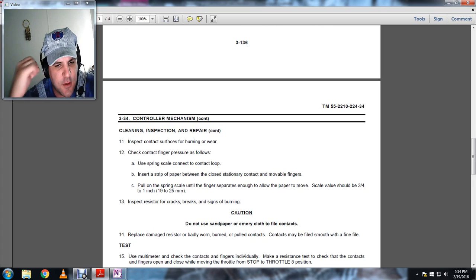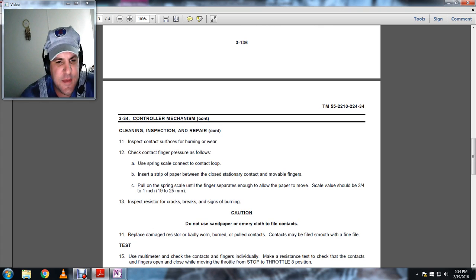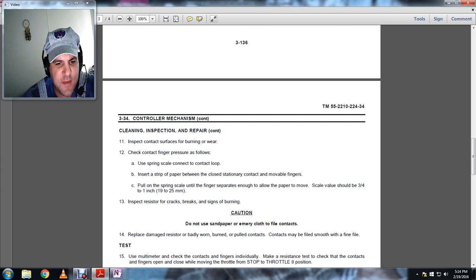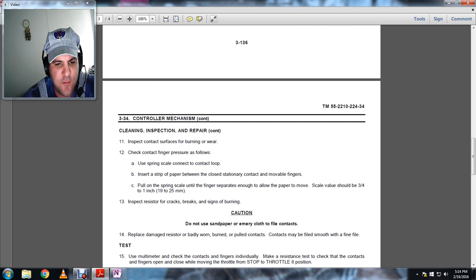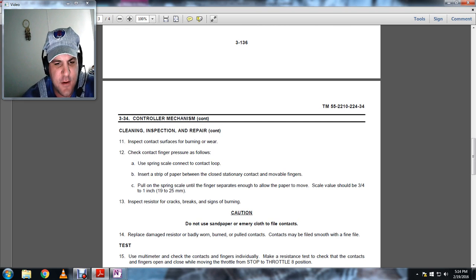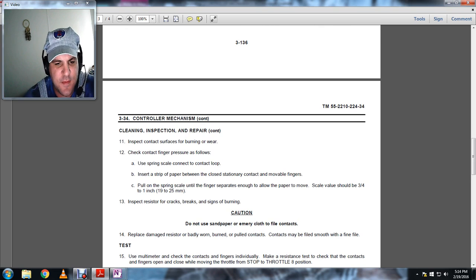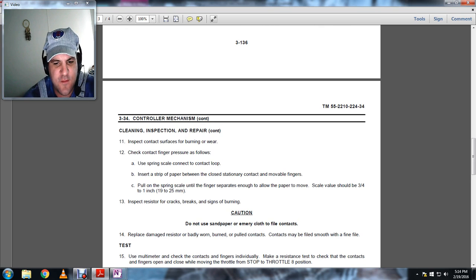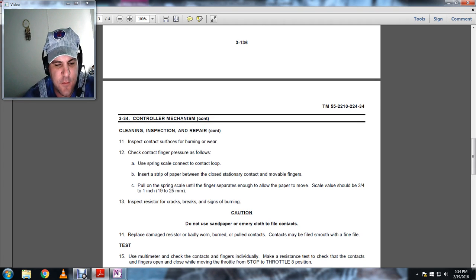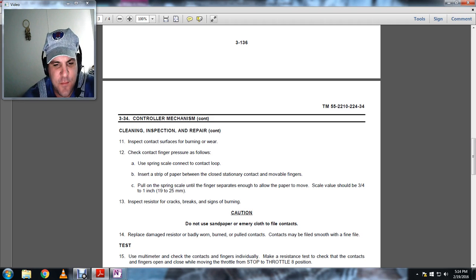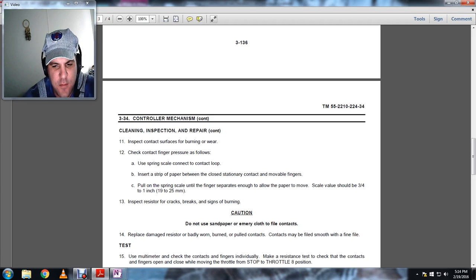Cleaning and inspection, repair continued. Eleven: inspect the contact surfaces for burning and wear. Check the contact fingers pressure as follows. Use a spring scale. Connect the contact to the loop and insert a strip of paper between the closed stationary contact and movable fingers. Pull on the spring scale until the finger separates enough to allow the paper to slide or move. Scale value should be three-quarters of an inch to one inch, or 19 to 25 millimeters.